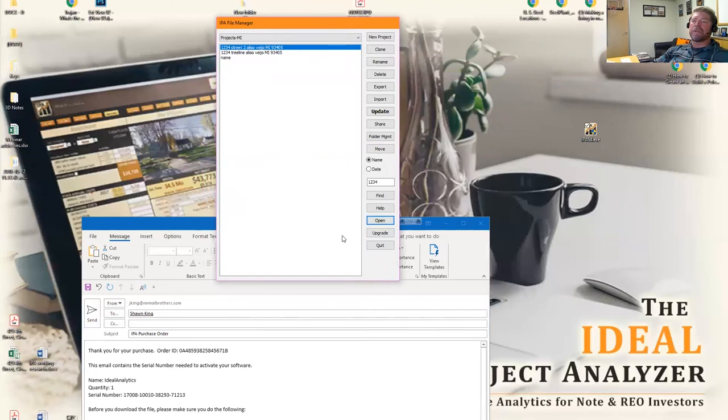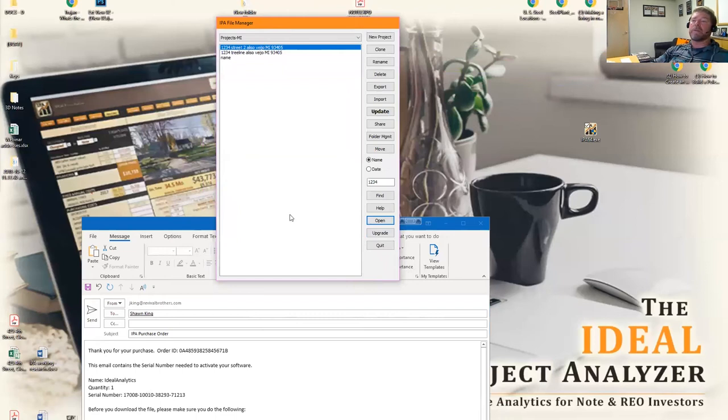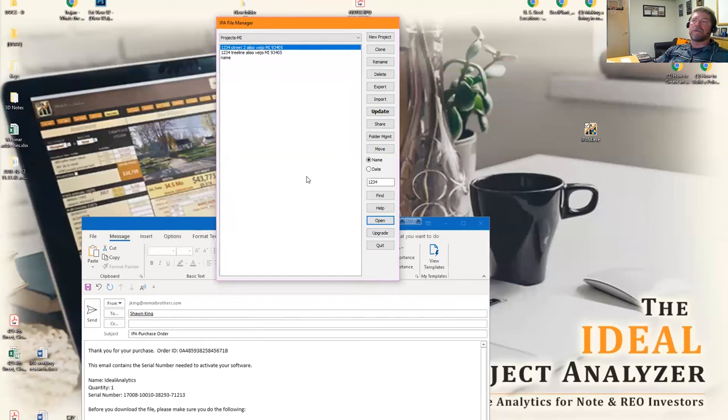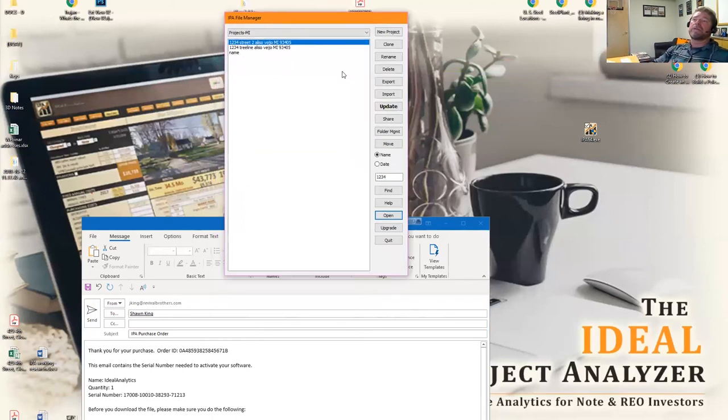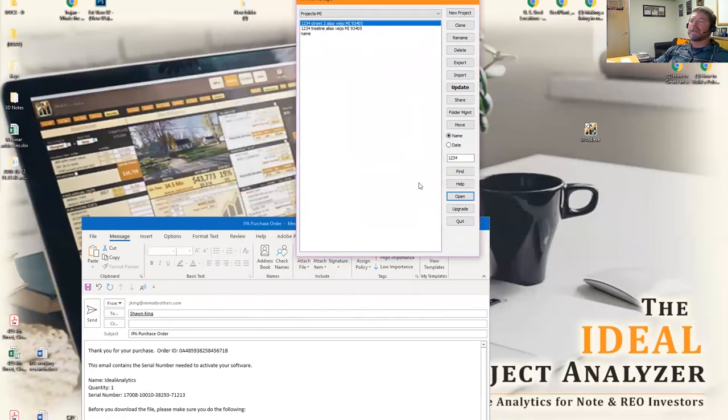If you already have the automation version, when you click on that button it'll take you to the website, but it'll tell you you already have the automation version and there's no other upgrades to make. Once you're finished, you simply quit and it'll close everything.